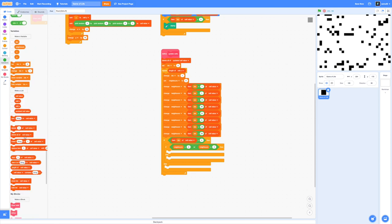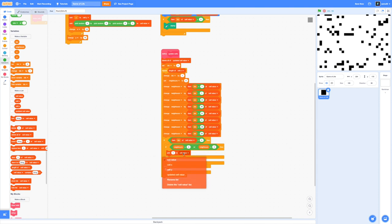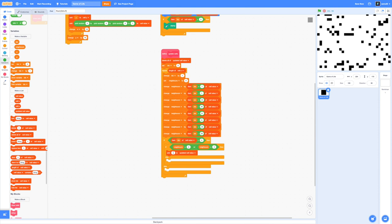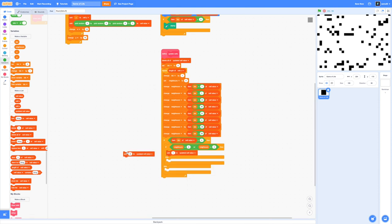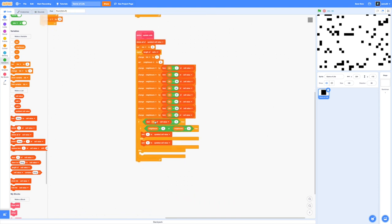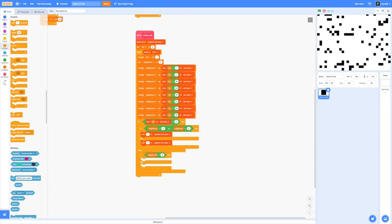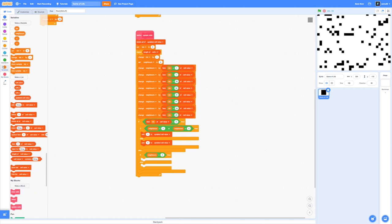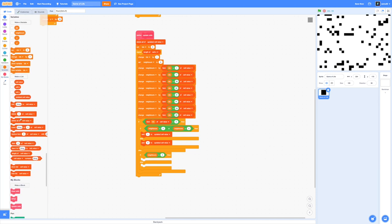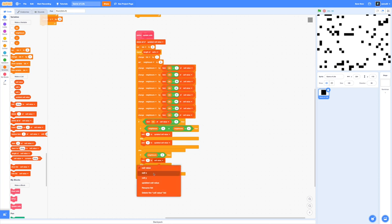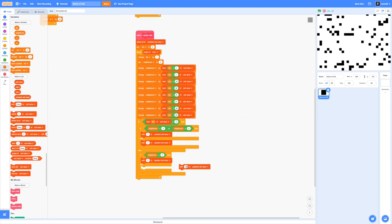If not then we're going to kill the cell. We're going to add zero to our updated cell value so that it's dead. Those are the rules for any cells that are alive. For the cells that aren't alive, remember that if a dead cell has three neighbors then it'll become alive. We're going to add that right now. If our neighbors equals three then we're going to add one to our updated cell value and if not the cell stays dead. We're going to add zero to our updated cell value.